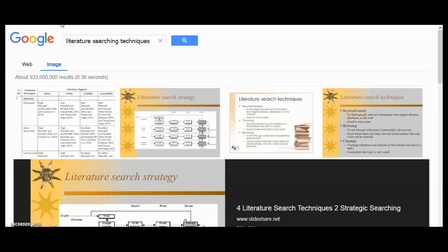Hello all. Today we will talk about literature searching. Literature searching is very important for all aspects of research. We are looking for resources electronically available — there is no need to go to a library to find information. However, it is not always easy to retrieve exactly the information we are looking for, and searching the literature can be a reasonably challenging task.